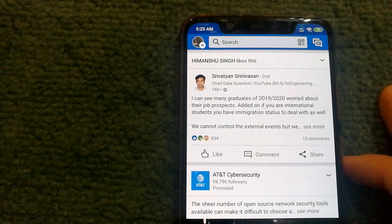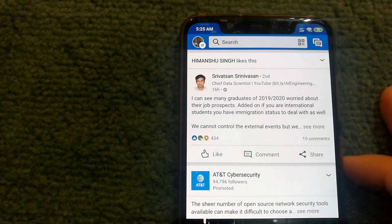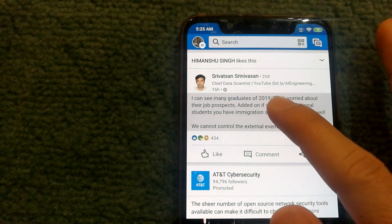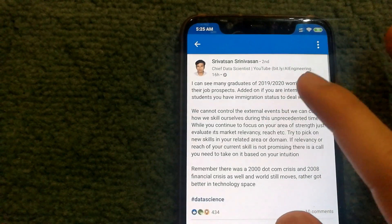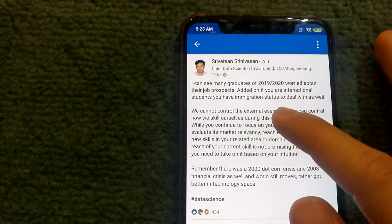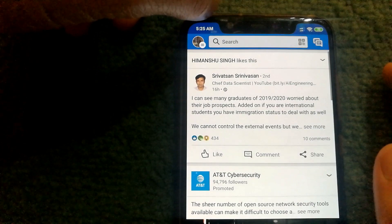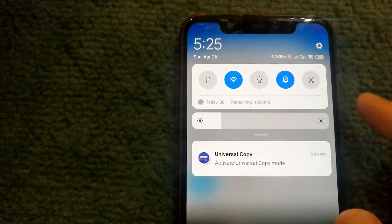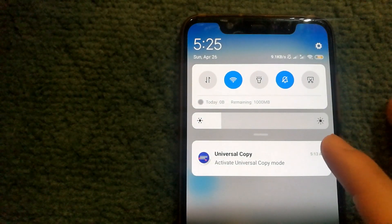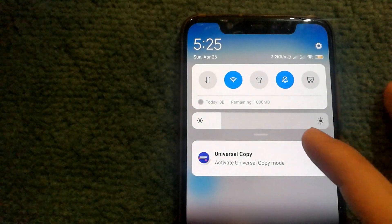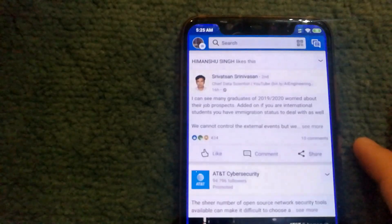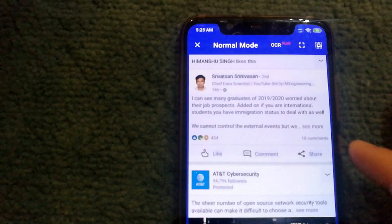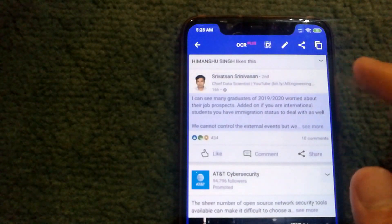Right now I have the LinkedIn app open and I cannot copy text by selecting it normally. So I'll go to notifications again and select 'Activate Universal Copy Mode'.